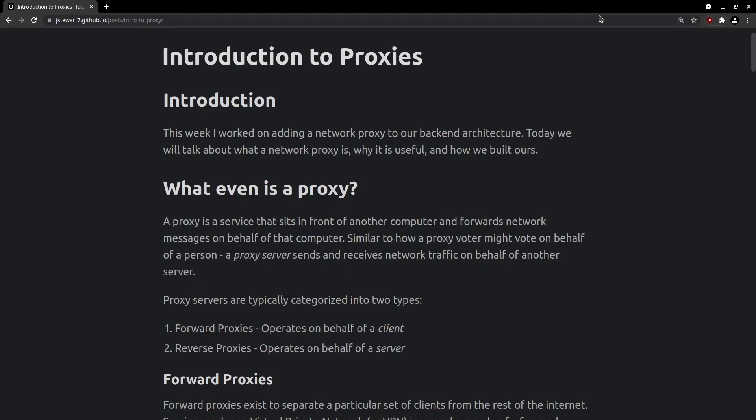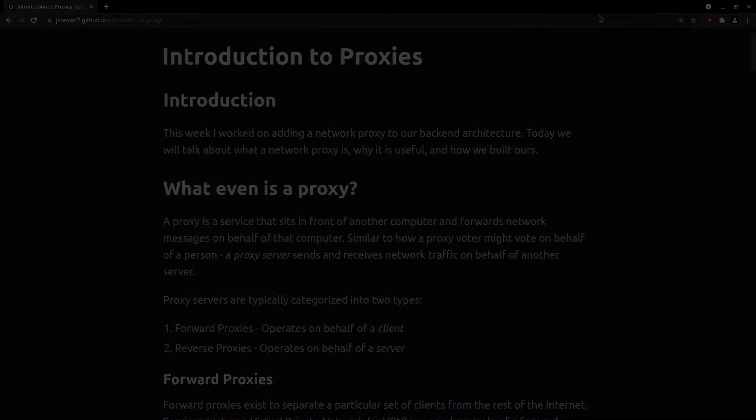This week I worked on adding a network proxy to our backend architecture. Today we'll talk about what a network proxy is, why it's useful, and how we built ours.